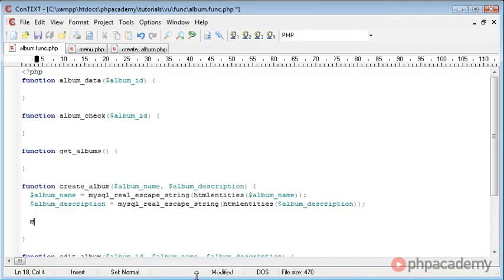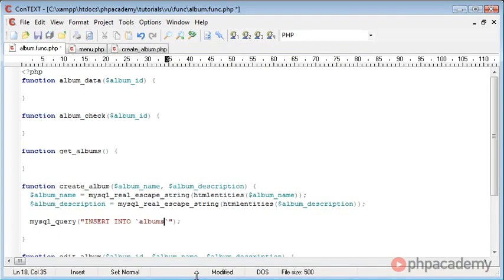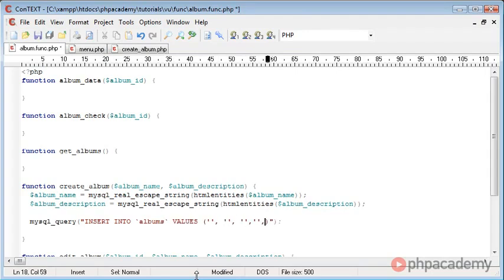So let's construct the query. We need to say mysql_query, and that's INSERT INTO, and the table is albums. And the values, I believe we have 1, 2, 3, 4, 5. Let's break them up a bit.